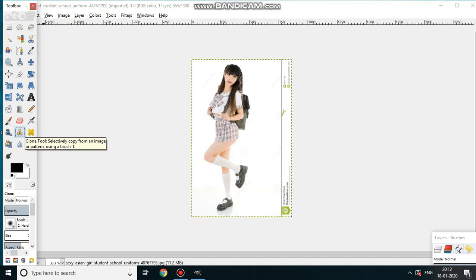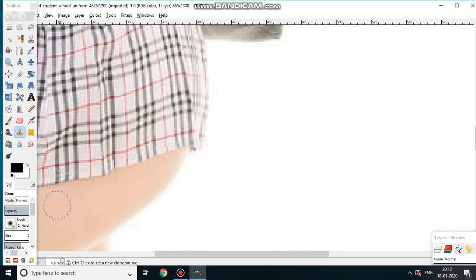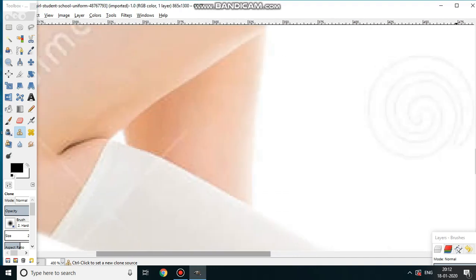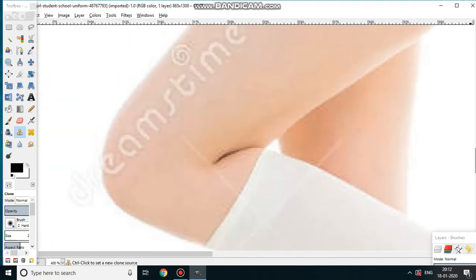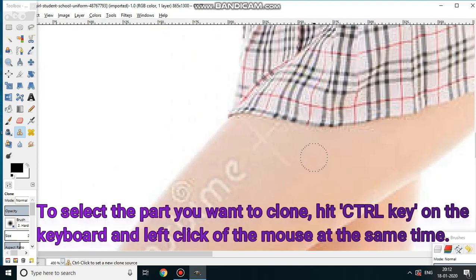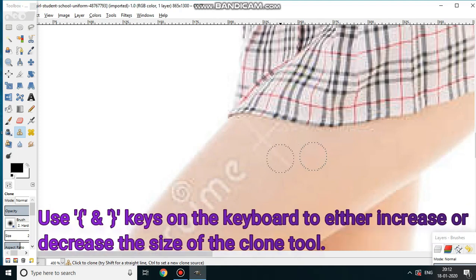To use it, we just need to click on the clone tool and zoom in on the photo. Suppose this is the part you want to duplicate — just hold the Control button on the keyboard and click. That part gets selected. Now just click on the other parts of the image and it's going to get copied like this.